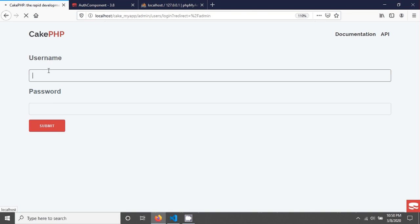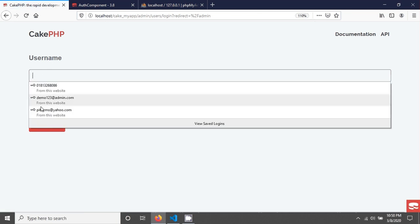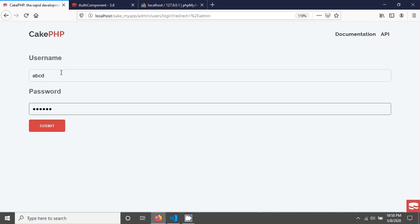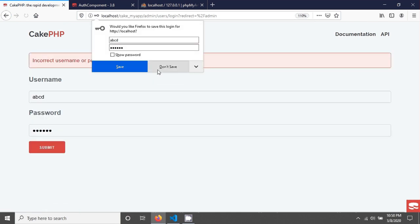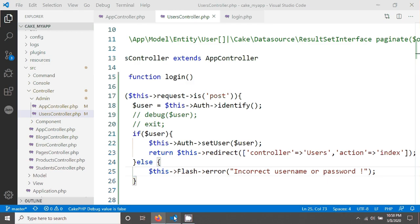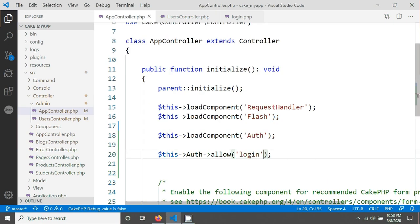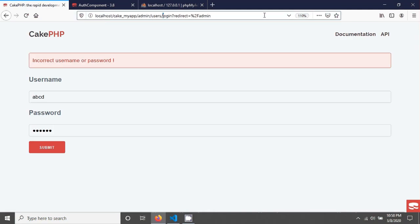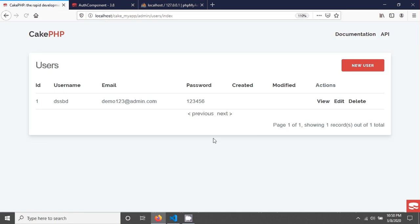Now let's test it. Reload the page, enter a username like abcd and a password, then submit. You will see the incorrect username or password message. To allow access to the index method, also allow it in the auth configuration. Then navigate to users index and you should be able to go there.